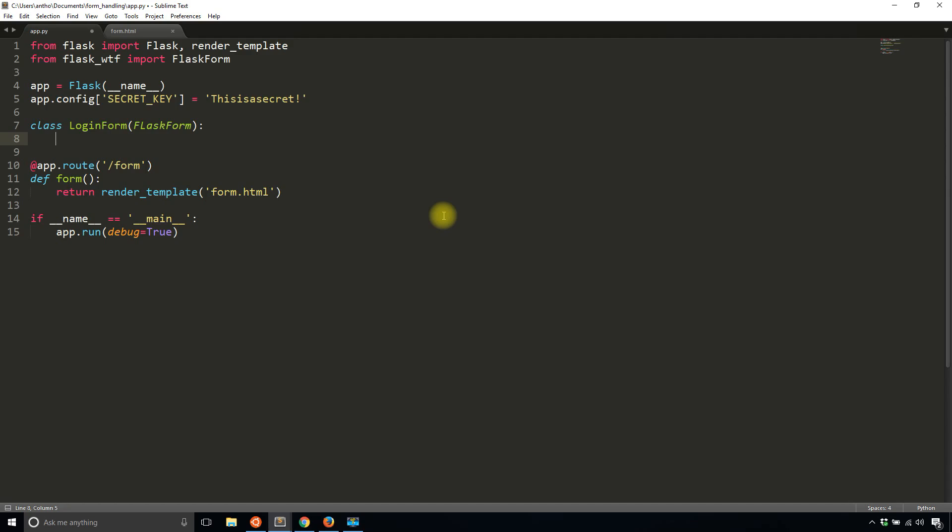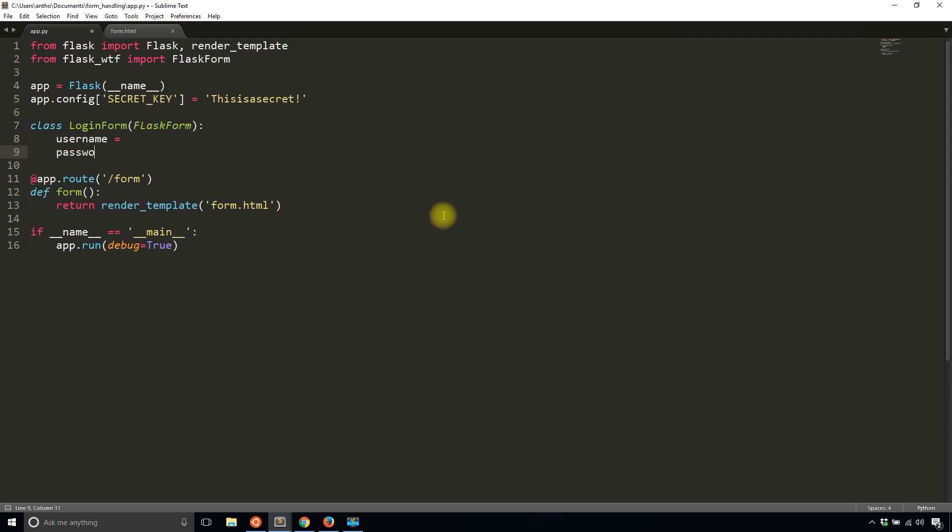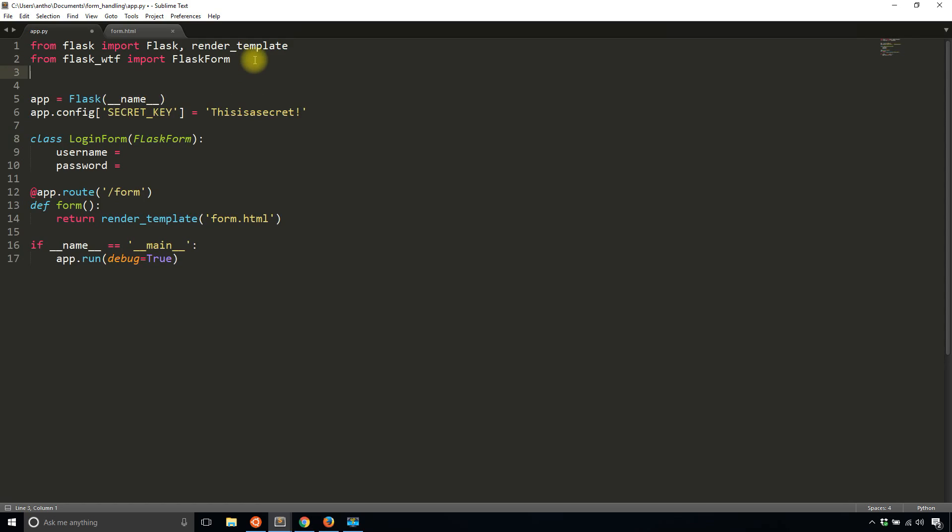This is where I need to start importing from the WTForms library. I imported from Flask WTF, and now I need to import from WTForms because Flask WTF is just a thin wrapper over WTForms. So you'll be working more with WTForms than Flask WTF.